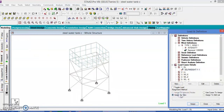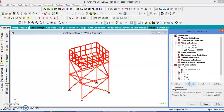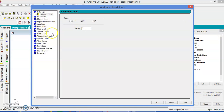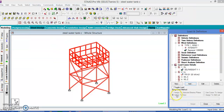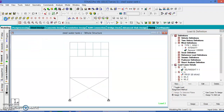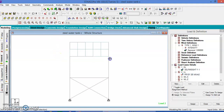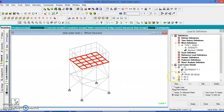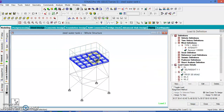Let us assign the self-weight to the view. Select the live load, add. Live load is going to be a plate load. Add pressure on the full plate — that is downward, minus 20, GY axis, add. This is going to be at the bottom of the plate only. Select the bottom of the plate cursor, select, check, yes. Assign to the selected plates, assign, yes.